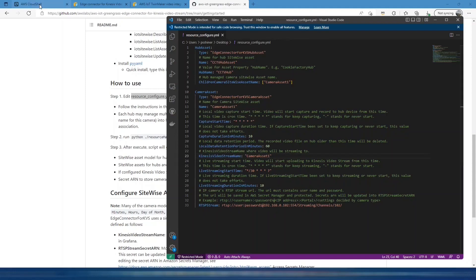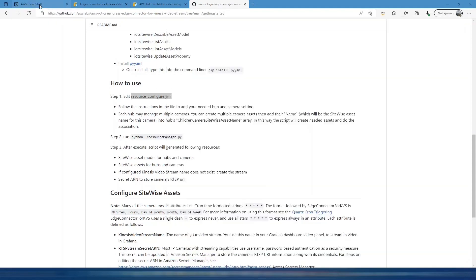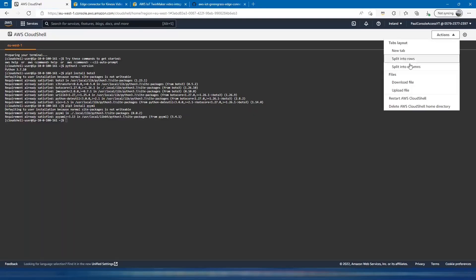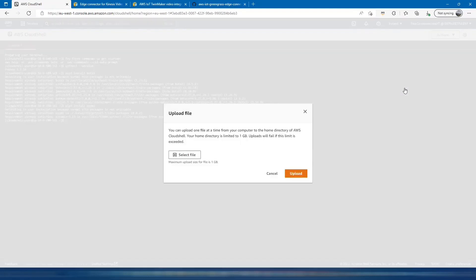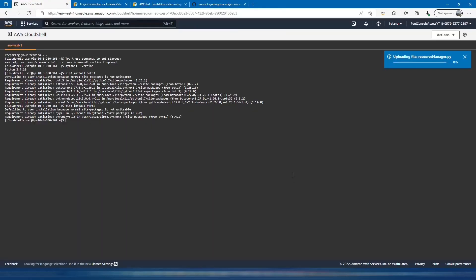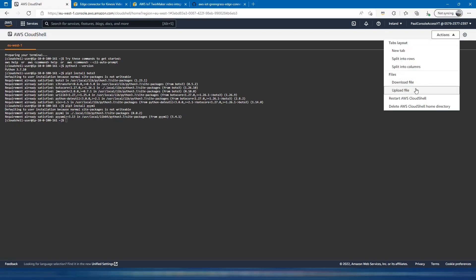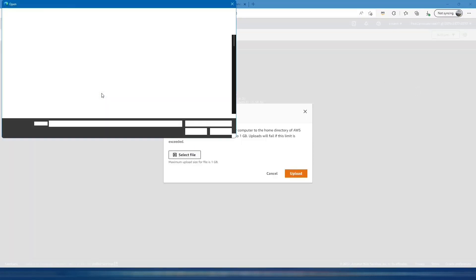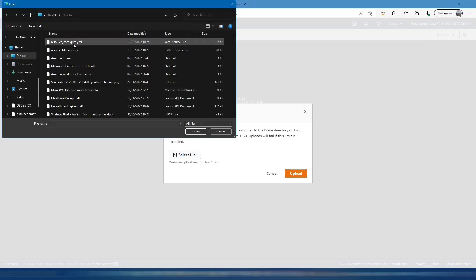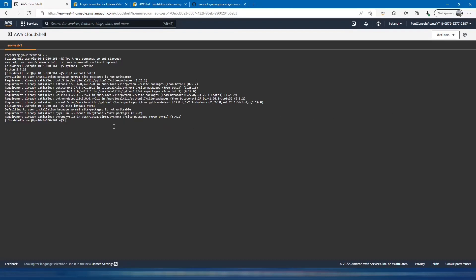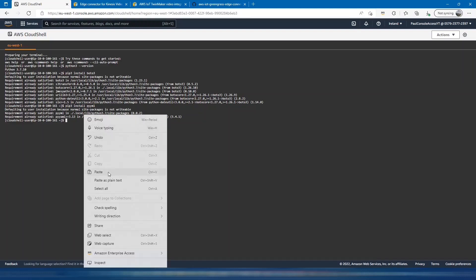Then we want to switch back to Cloud Shell and upload both of those files. Upload the Python file. The next step is to just run that configuration file.